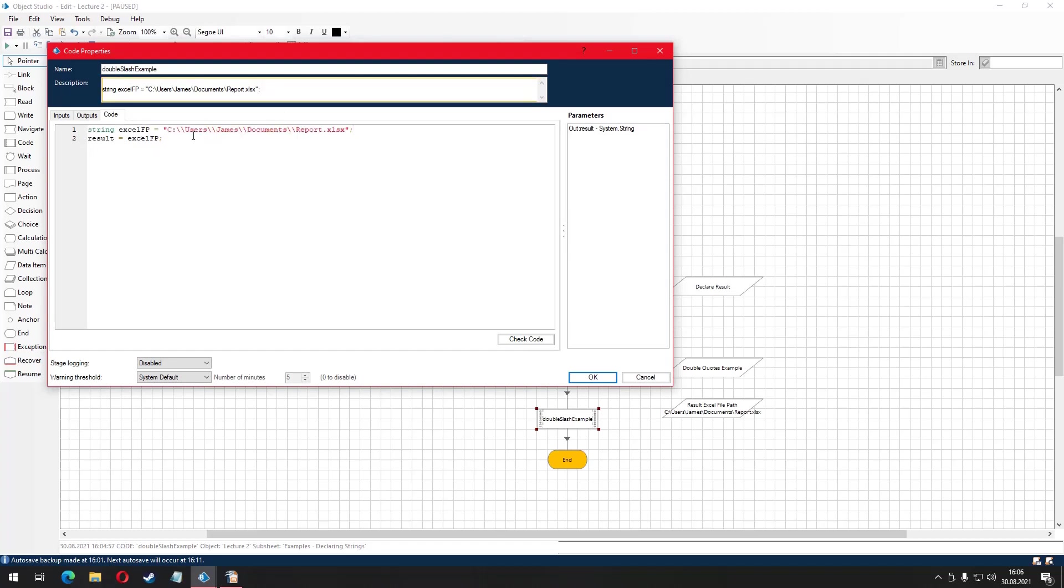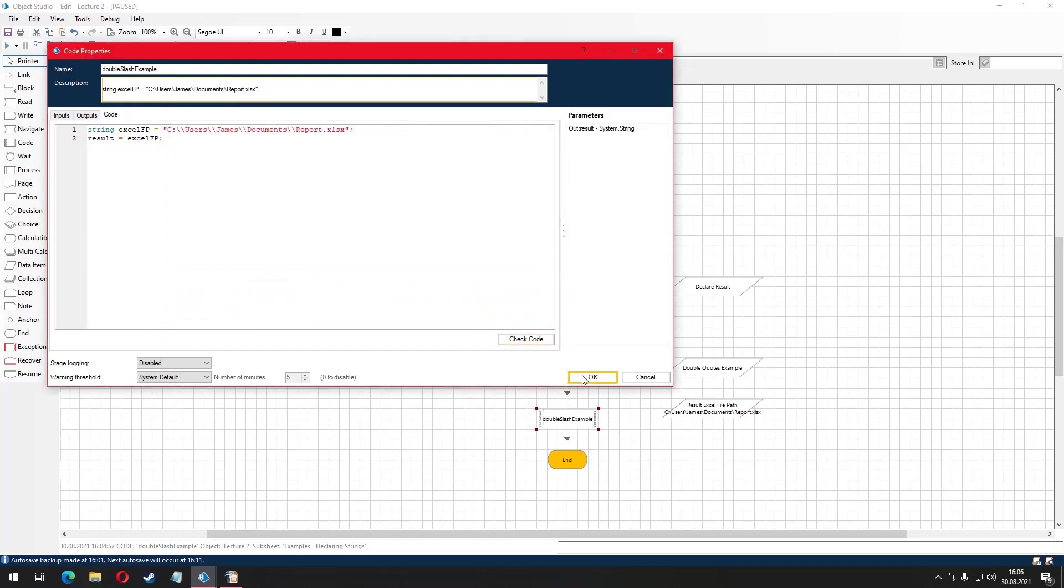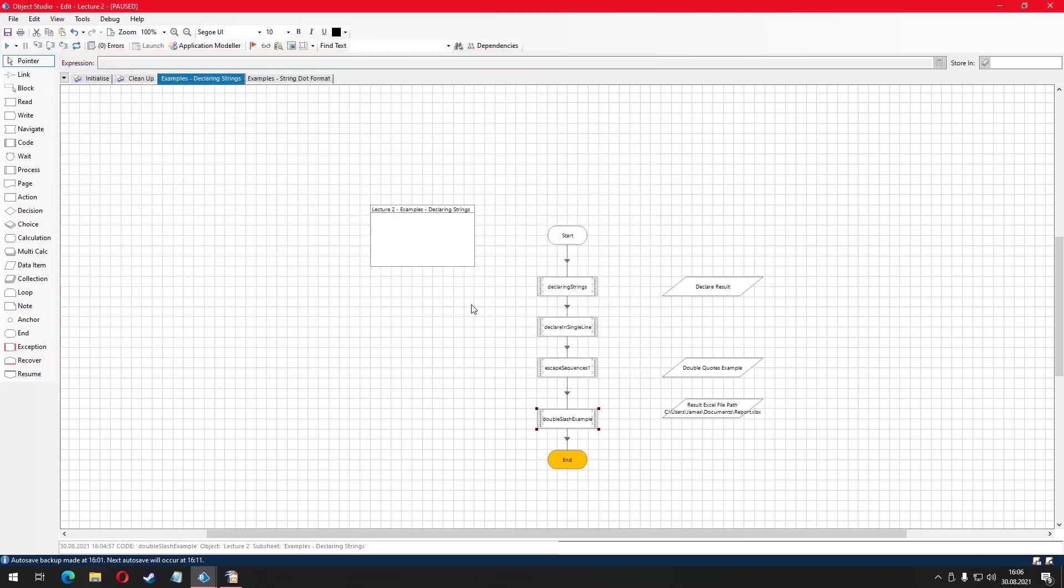There are other escape sequences but it will take a lot of time to go over each one of them. Those ones are probably the ones you are going to use very frequently. You can always check out the list of other C sharp escape sequences.